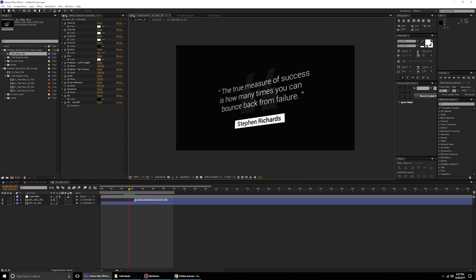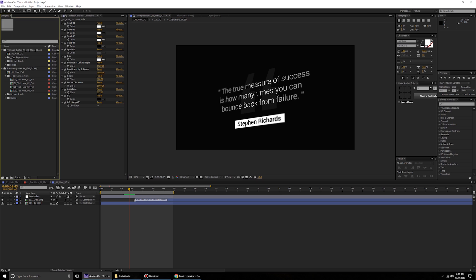Those are the extra settings offered in the 3D category, and that wraps up this quote animation pack tutorial. If you're having any problems with the template, feel free to message me and I'll help you out. Thank you so much for purchasing this template — see you next time!